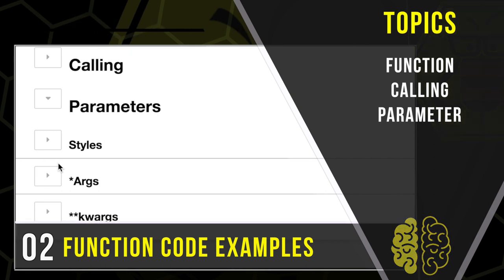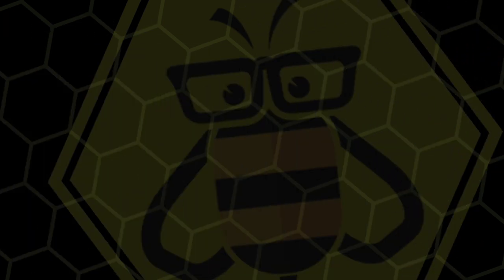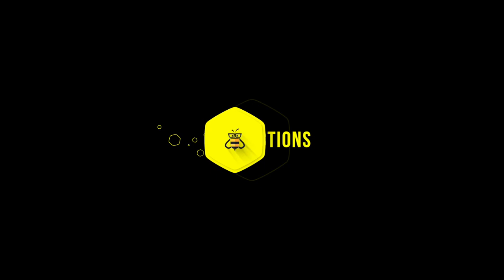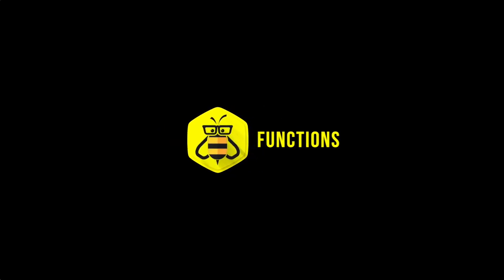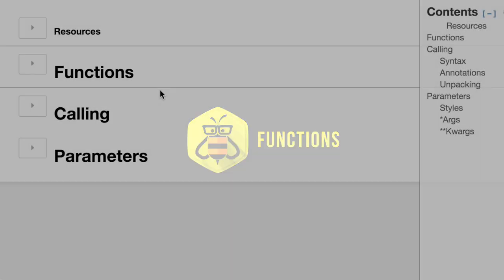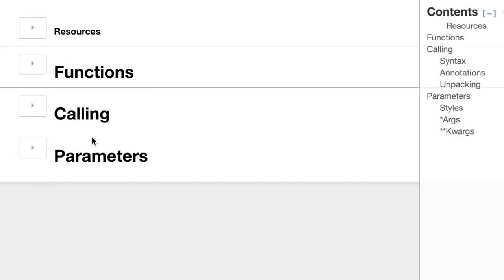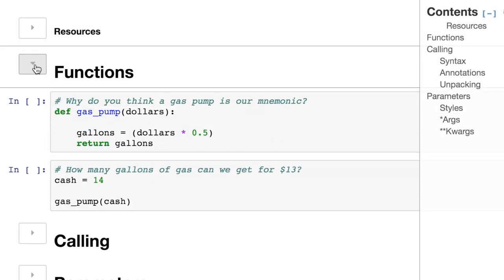Functions. Funky functions, I mean. Let's go to funky town. Man, I wish I could afford that song. Today we are here to learn about functions. So why do you think that a gas pump is what I chose for our mnemonic?